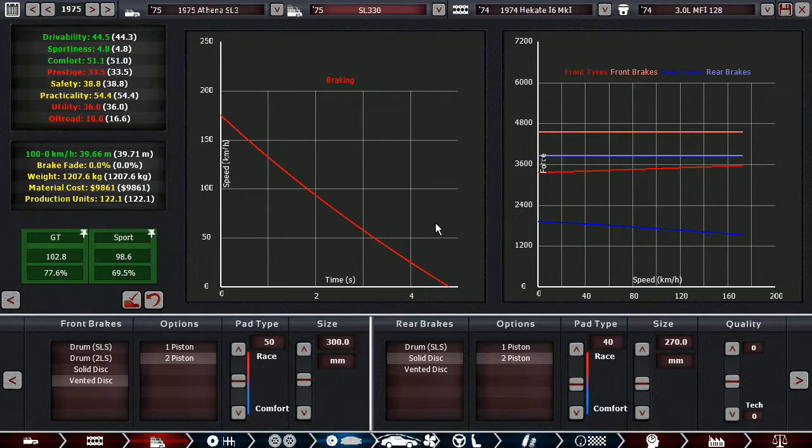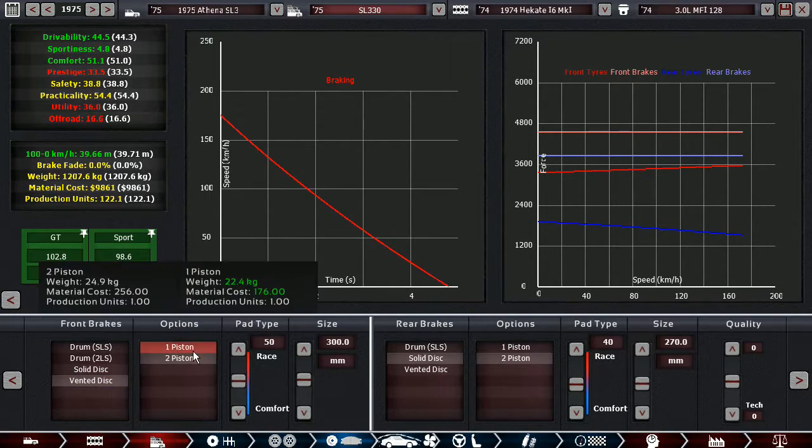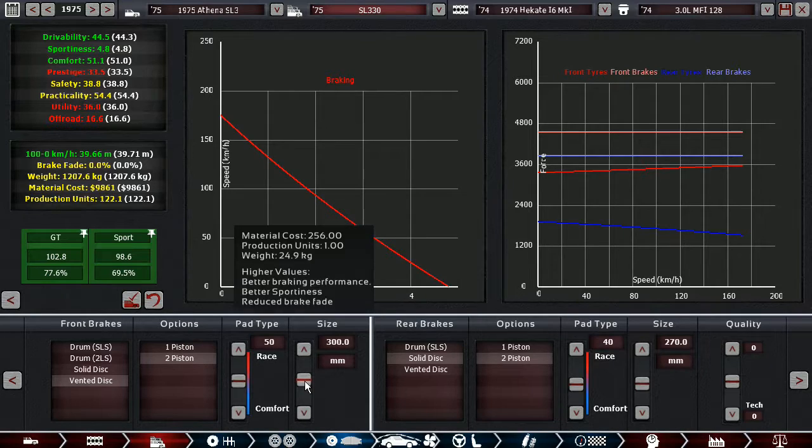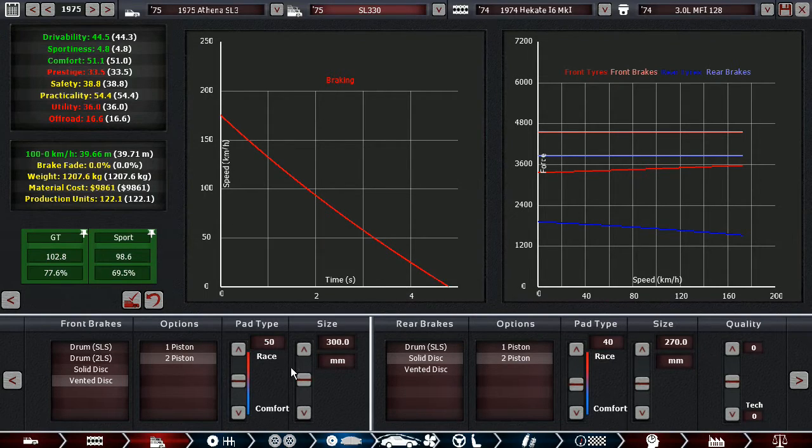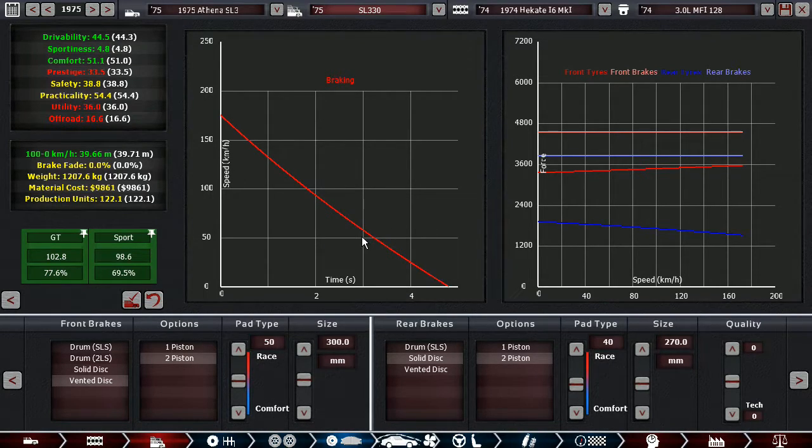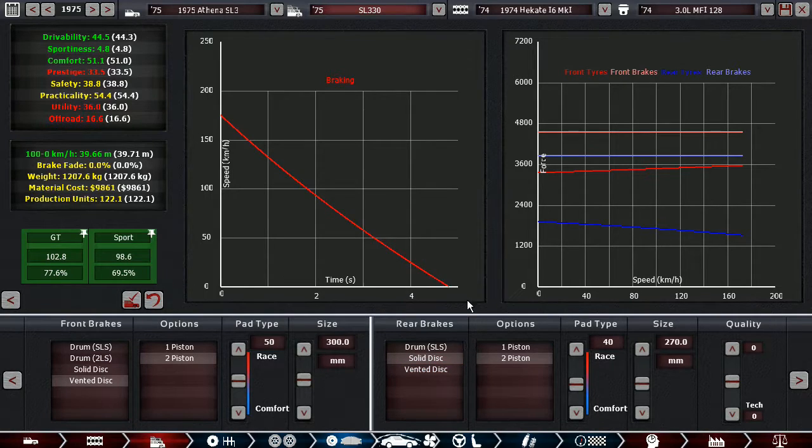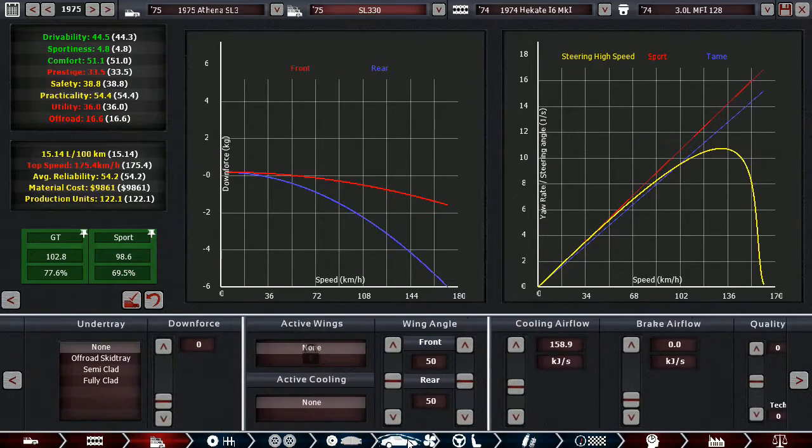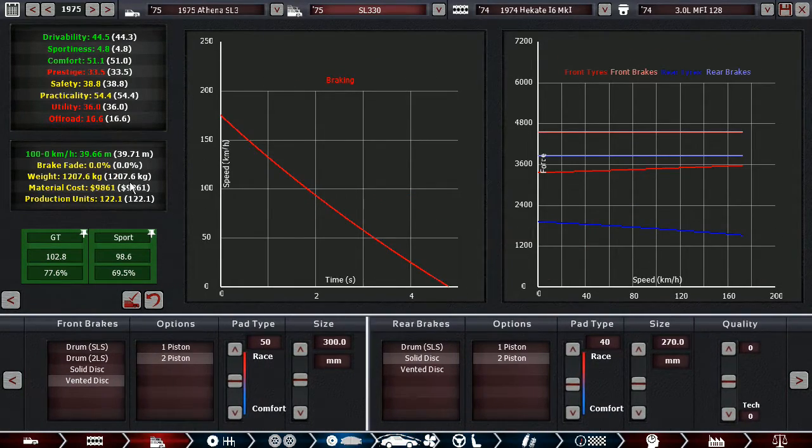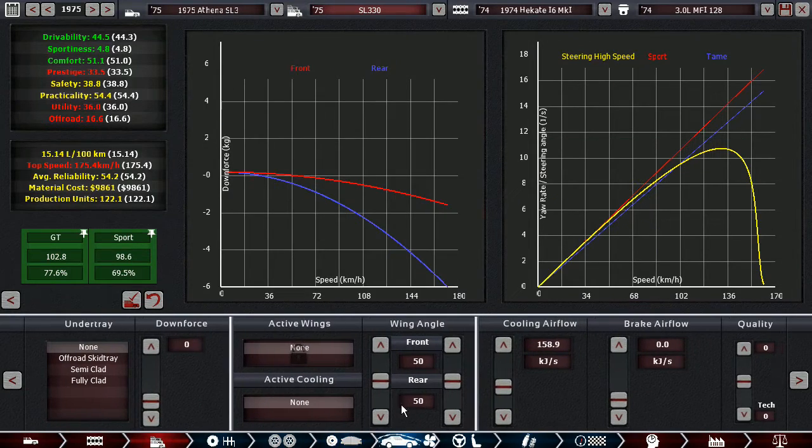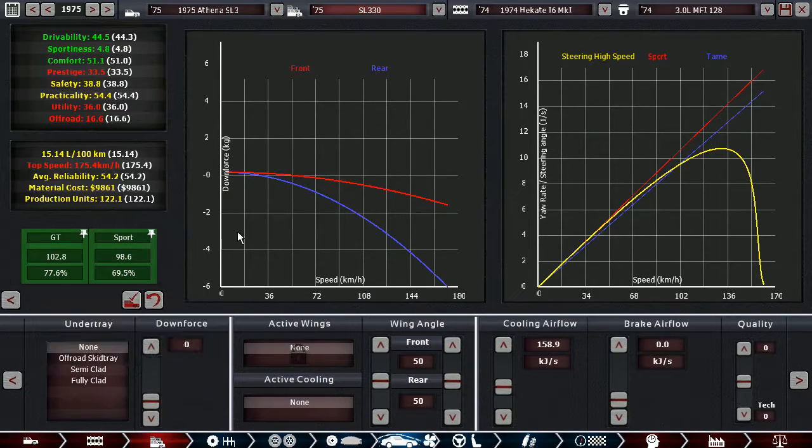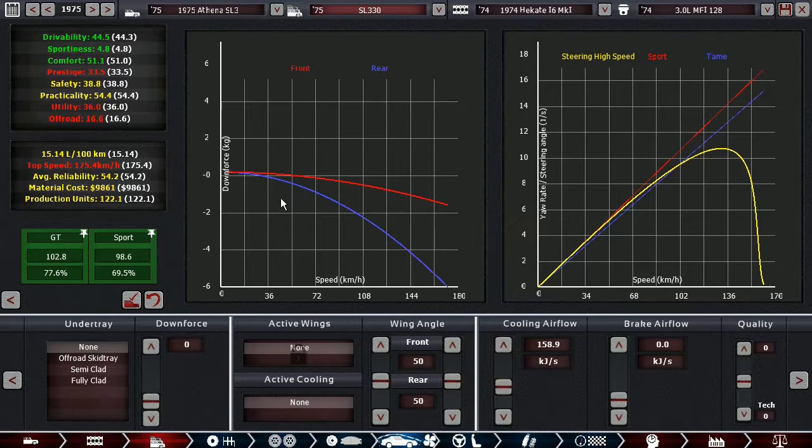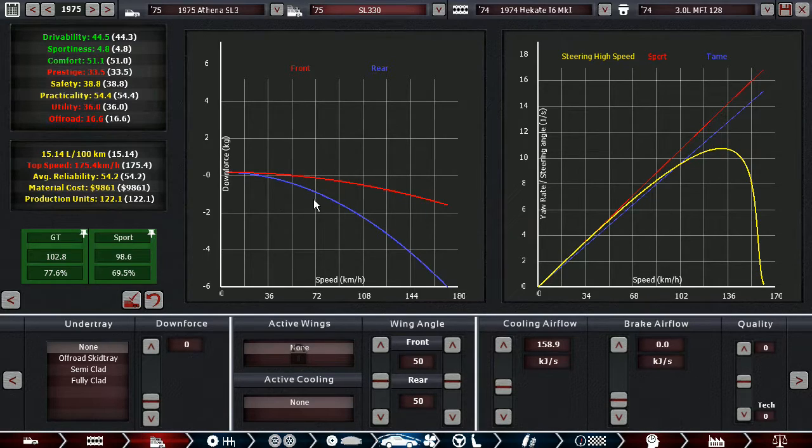I'm going with the 2-piston vented discs, biggest possible size with the given rim size. Solid discs on the rear because they are enough. We don't have brake fade for once. And that's the first large saloon we've built that doesn't get brake fade. So that's good.